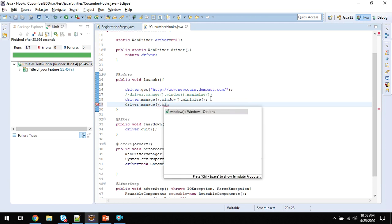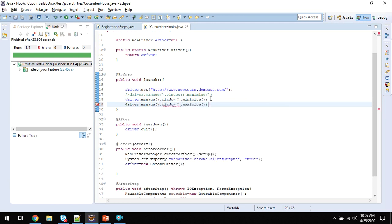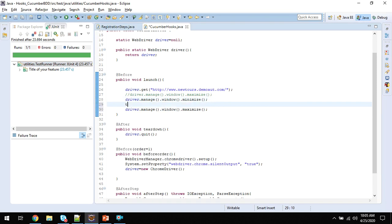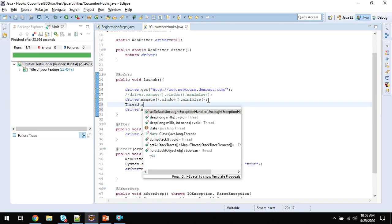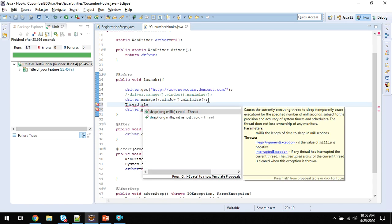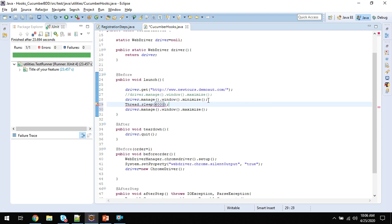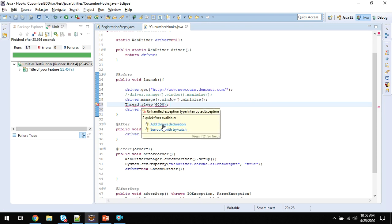Driver.manage().window().maximize(). This will happen very fast, so I'll put thread.sleep here and add some delay, and then it closes.